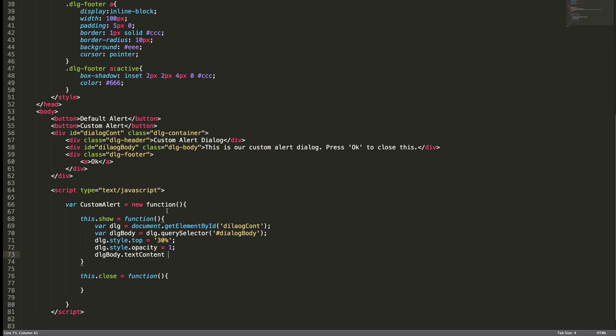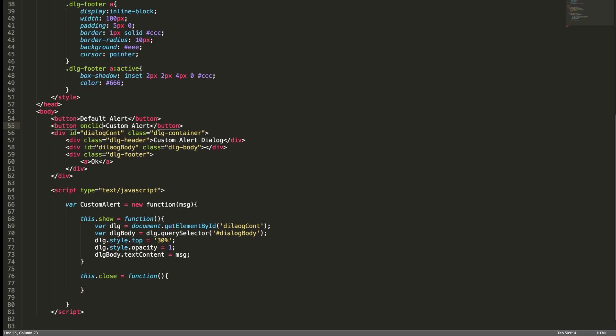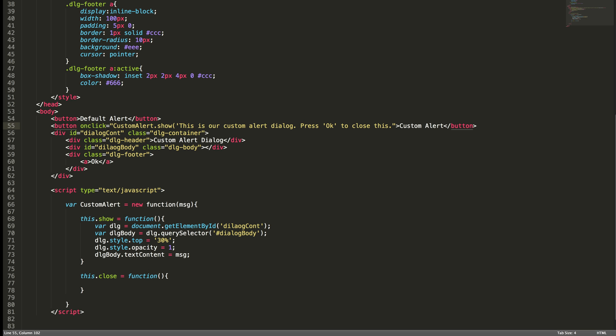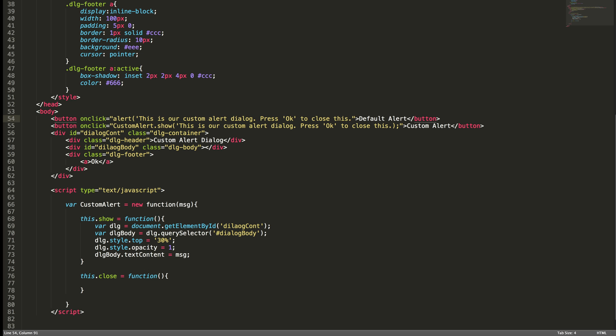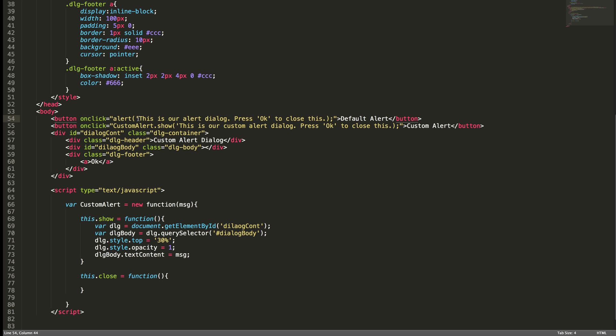And we need to set the body text: dialog body dot text content equal to message. So this message should come from this parameter. Let me remove this text from here. And on click, custom alert dot show, and this message. For the default alert, on click alert the same message. I am just removing this custom text from here. Since we are using single quote here we need to escape this single quote, and this string also escaping it.